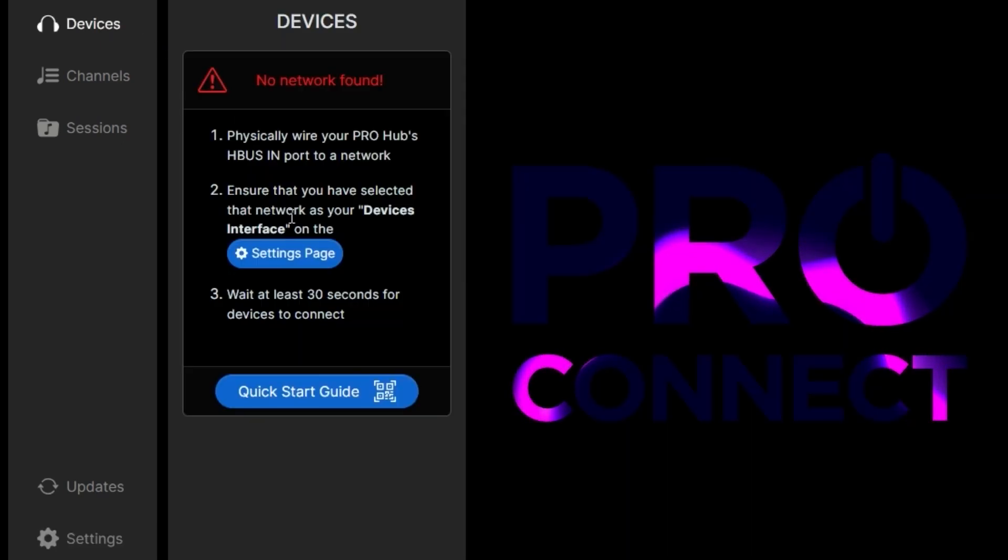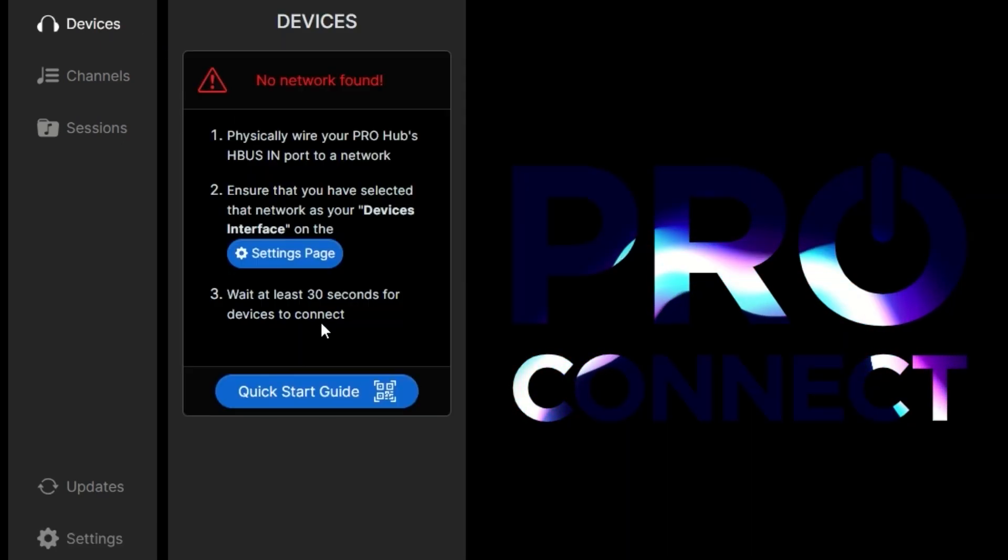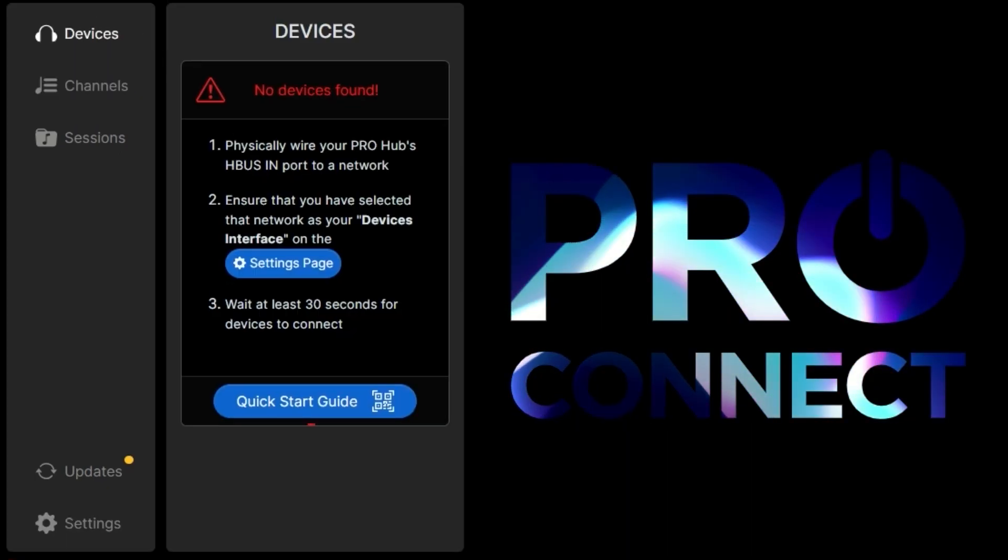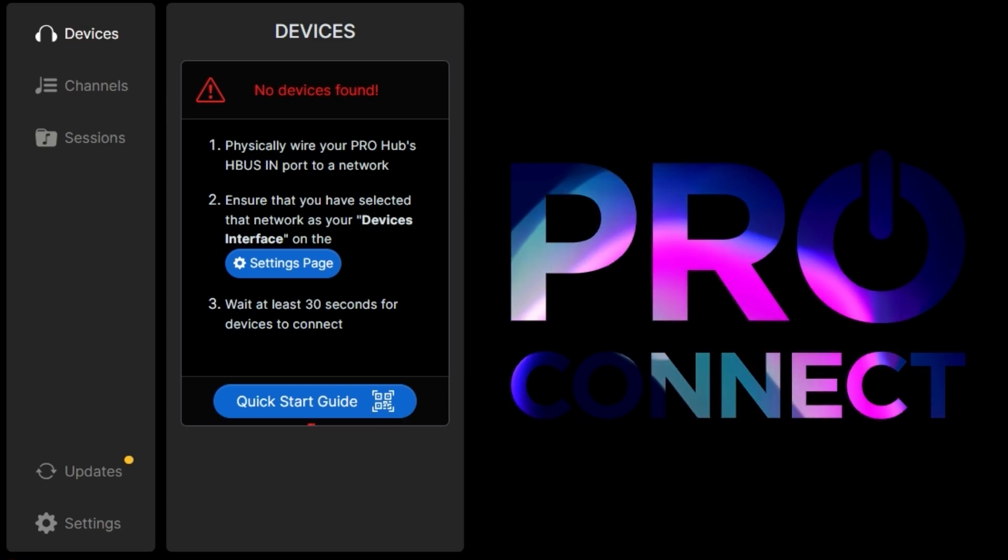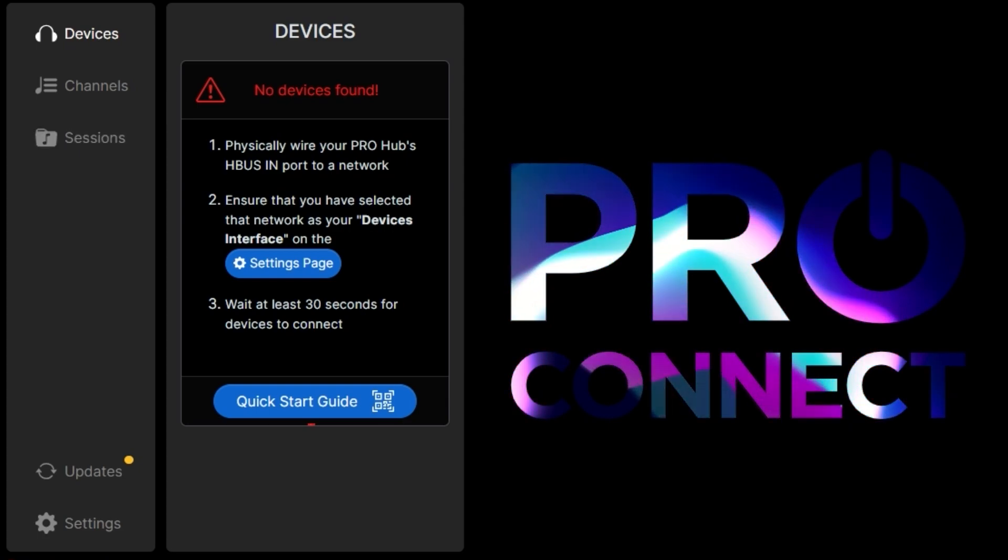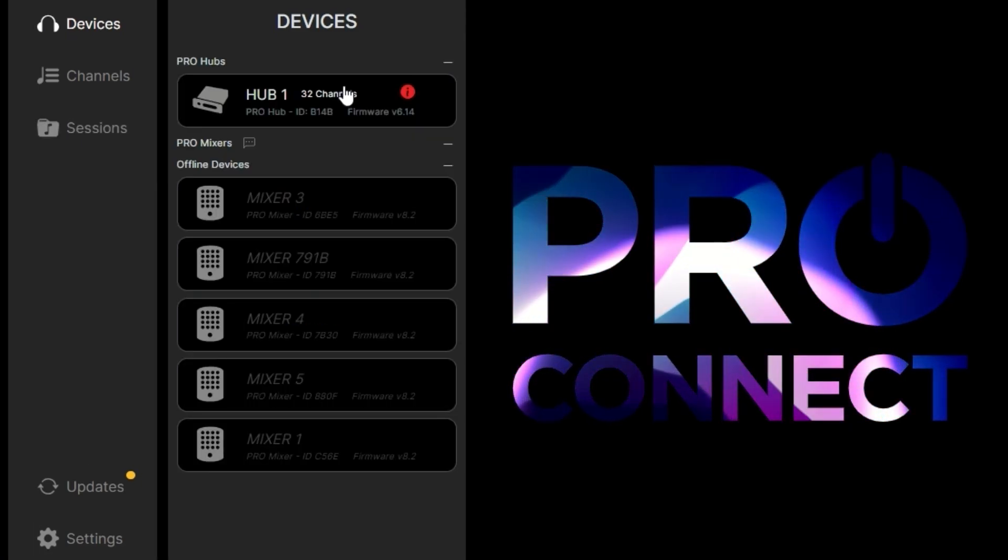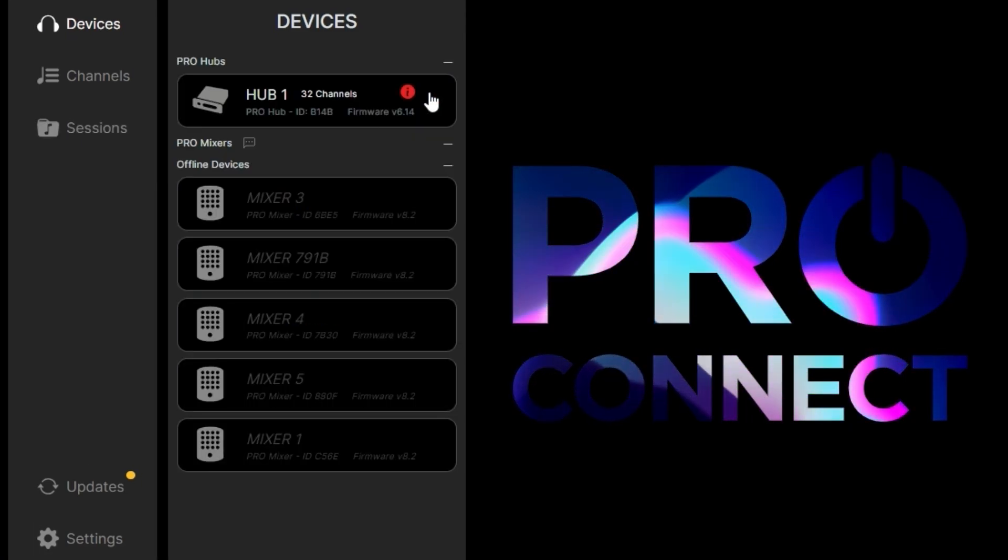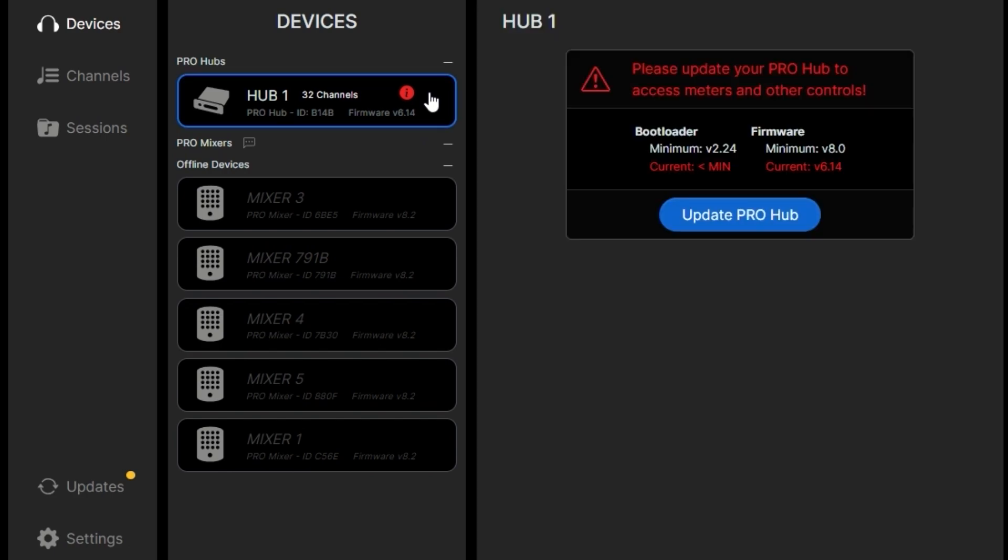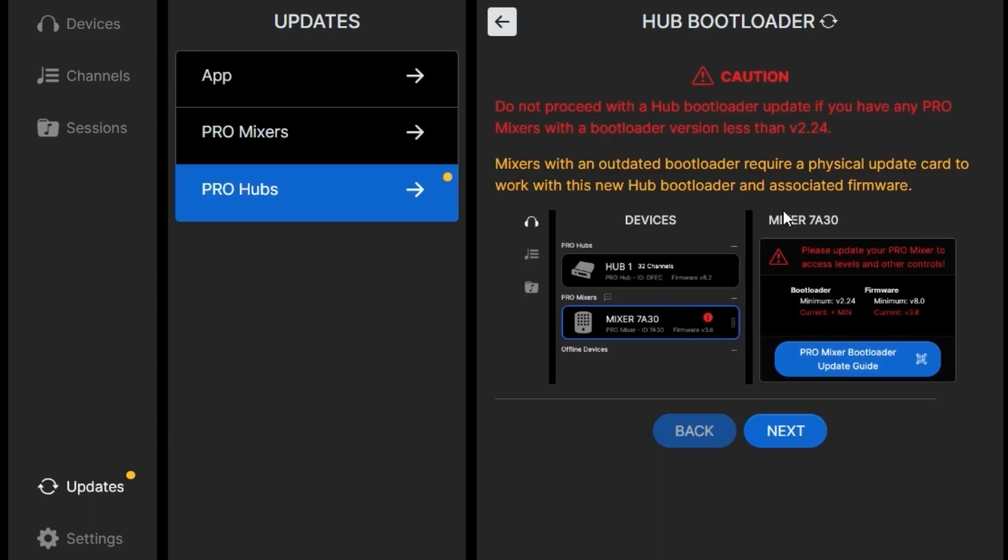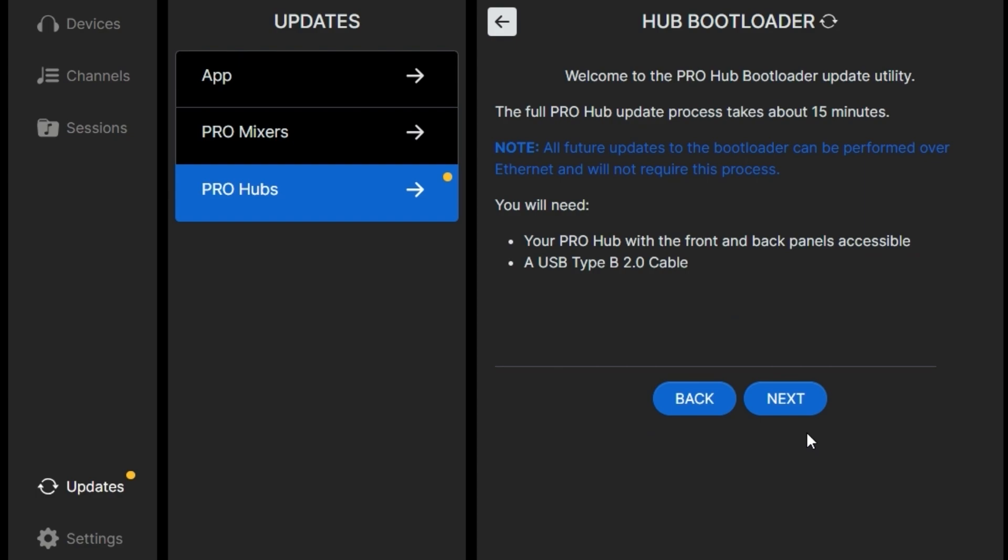We'll wait 30 seconds once we turn the Pro Hub on to make sure it connects. You'll see it come up with a red info icon that indicates it'll need a software update or a bootloader update. So we click the button and see our options here. There are a few cautionary notes, especially if you have very old firmware on your mixers, but we are ready to go.